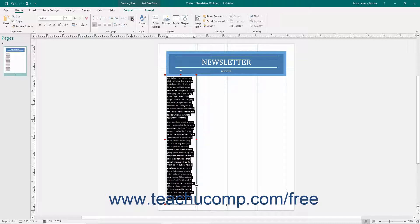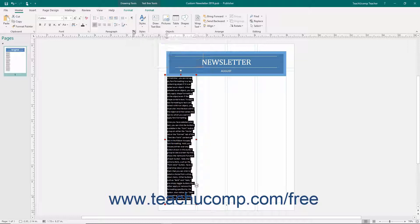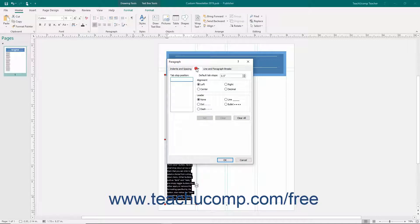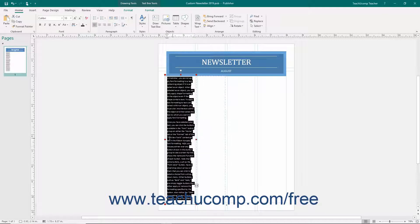Like font formatting, you can click the Paragraph dialog box launcher button in the lower right corner of this button group to open the Paragraph dialog box. In this dialog box, you can set the properties shown on the three tabs available: Indents and Spacing, Tabs, and Line and Paragraph Breaks. Make your desired paragraph formatting settings on these tabs, and then click the OK button to apply them.